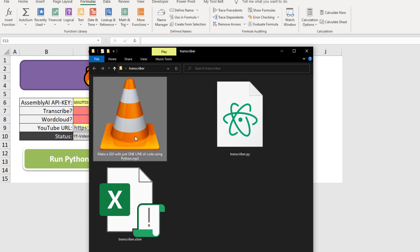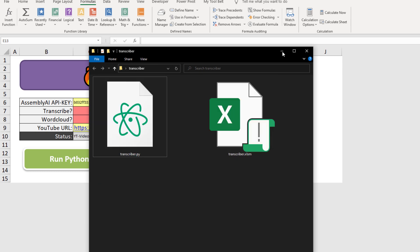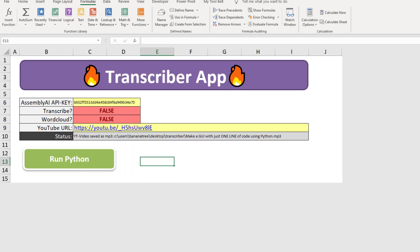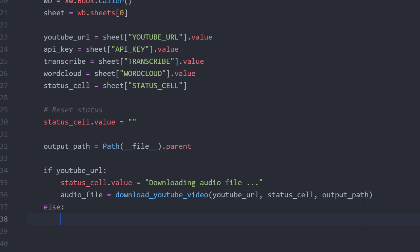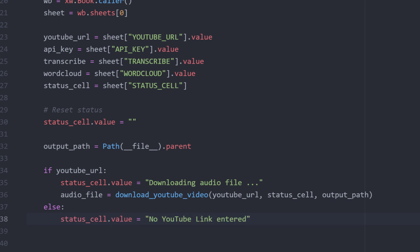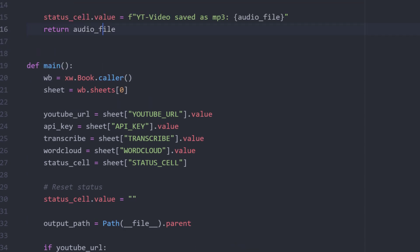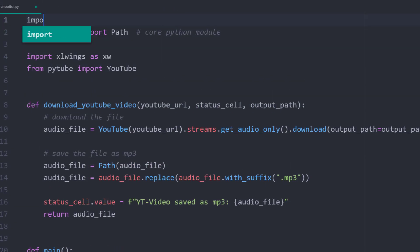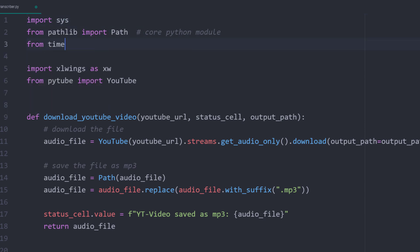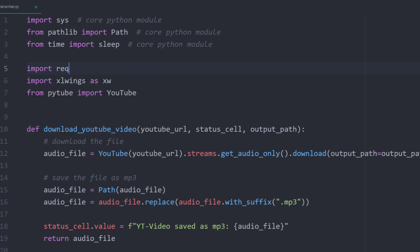As a next step, I want to transcribe this audio file to text. And as we will download the mp3 again anyway, I will delete it and switch back to my script. If the user does not write anything in the YouTube cell, I will write no YouTube link entered in the status cell and then I want to exit the script. For this, I also need to import sys. And as we are already here, let me also import sleep from time, as we will need it later. To transcribe the audio file, we will use the assemblyAI API. And to send requests to that API, we will also import requests.